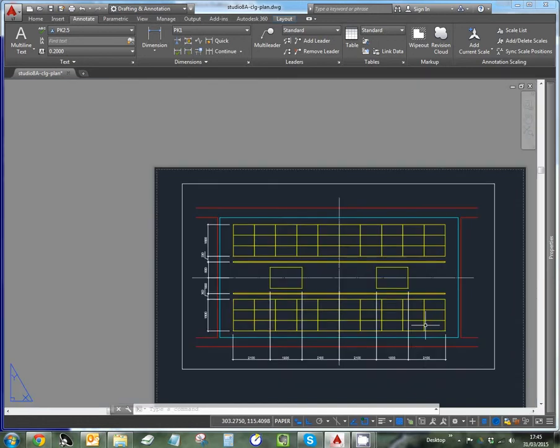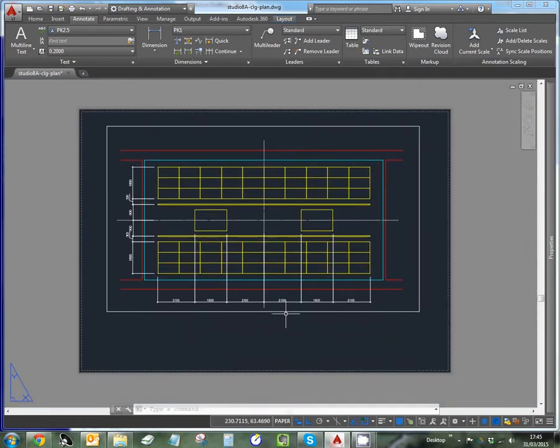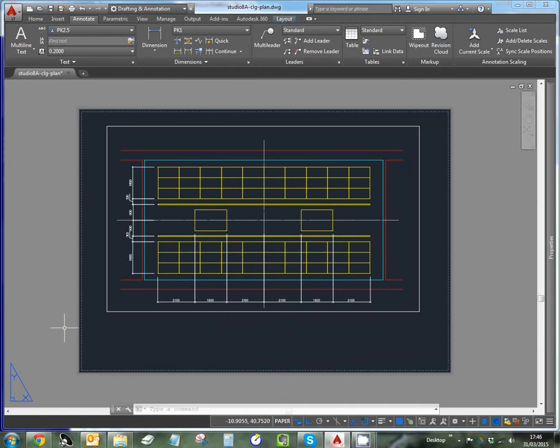The ceiling is now all dimensioned. That's really as far as we need to take it in terms of setting up a production drawing. There are obviously things like title blocks, but that's easy — just make your own up or get one that the office uses. Not much instruction needed there. So we'll now move on to putting some notes in.